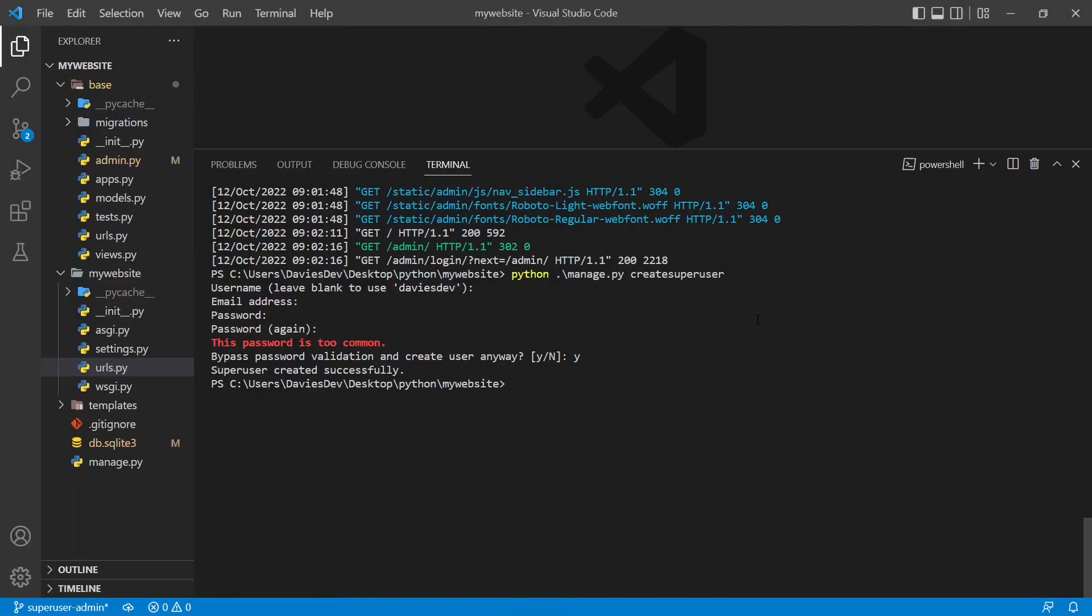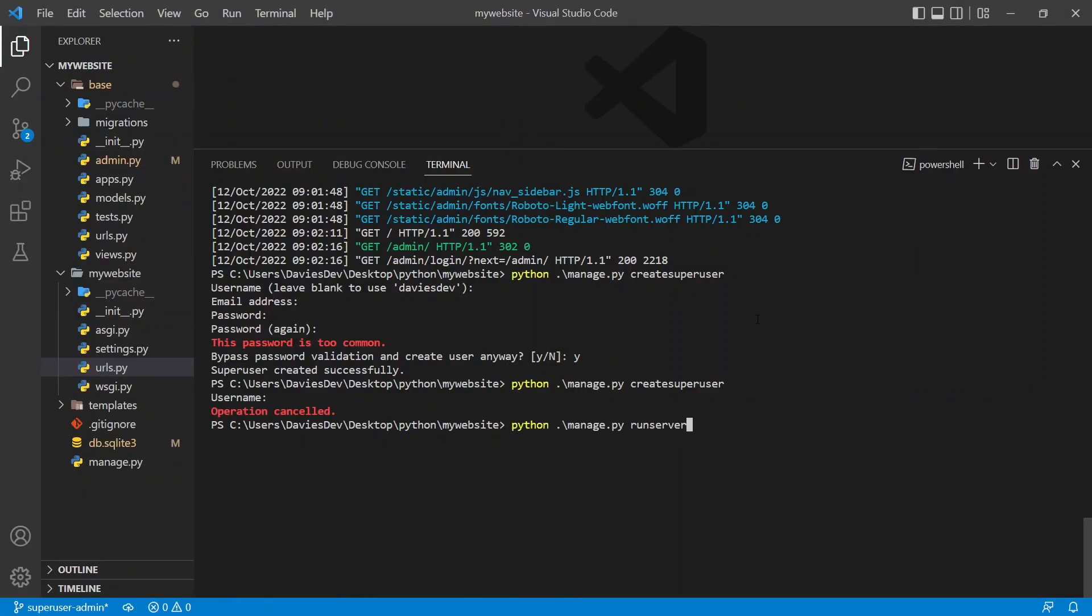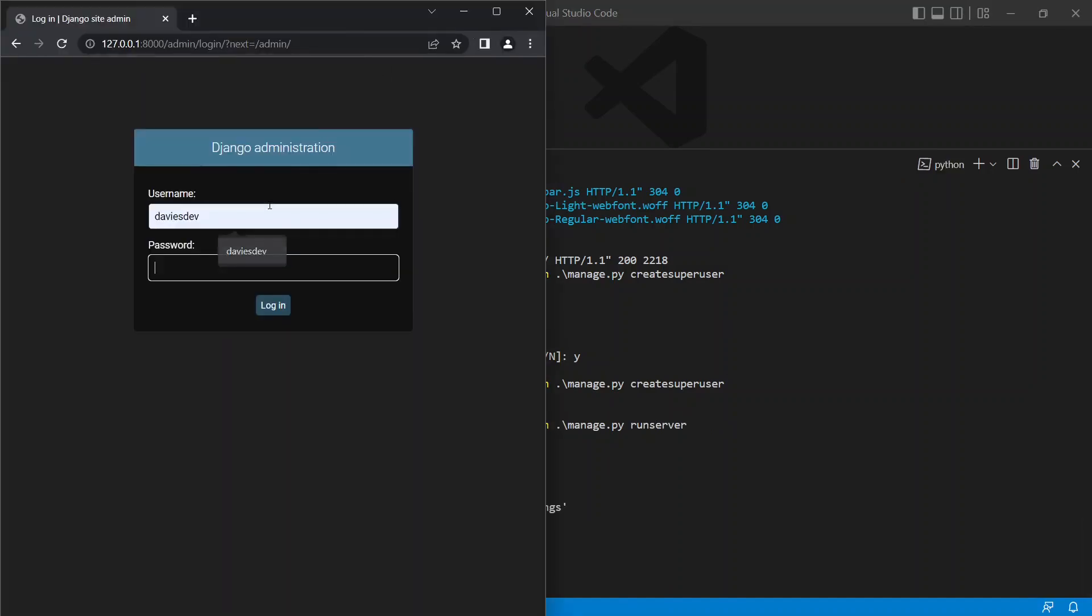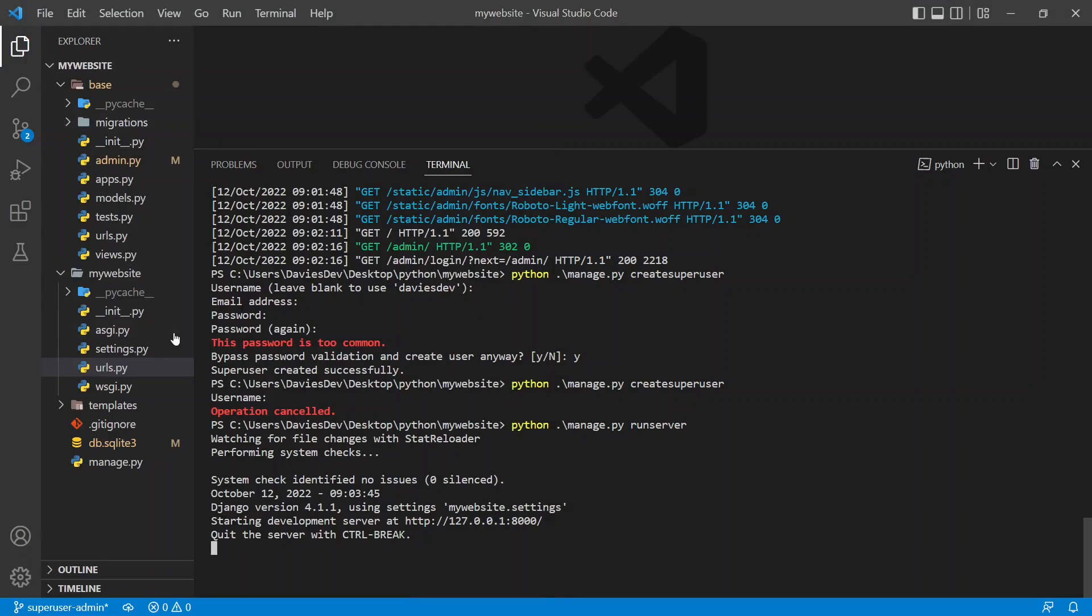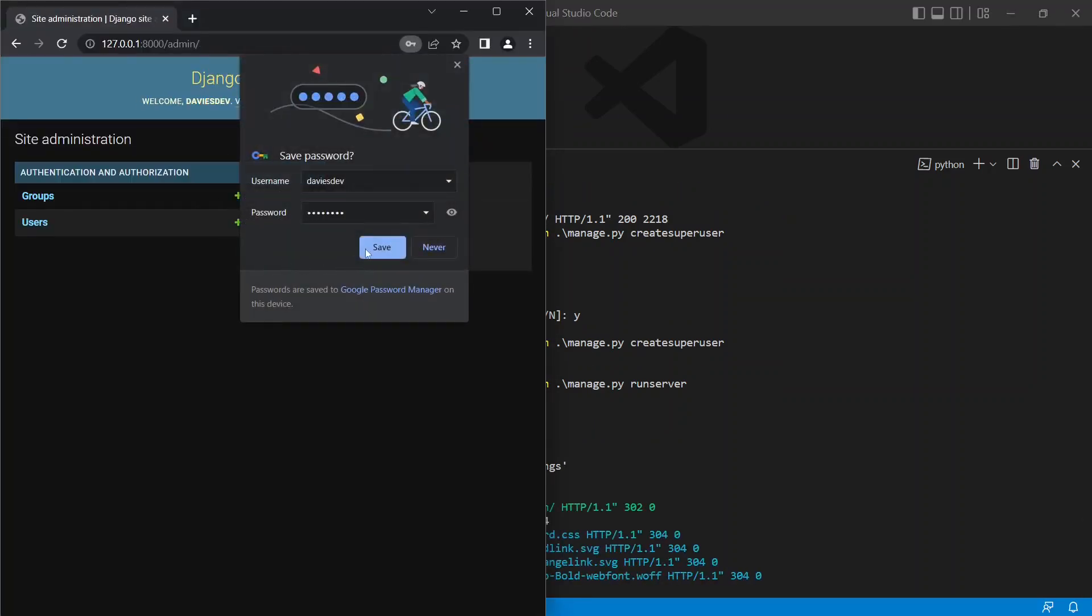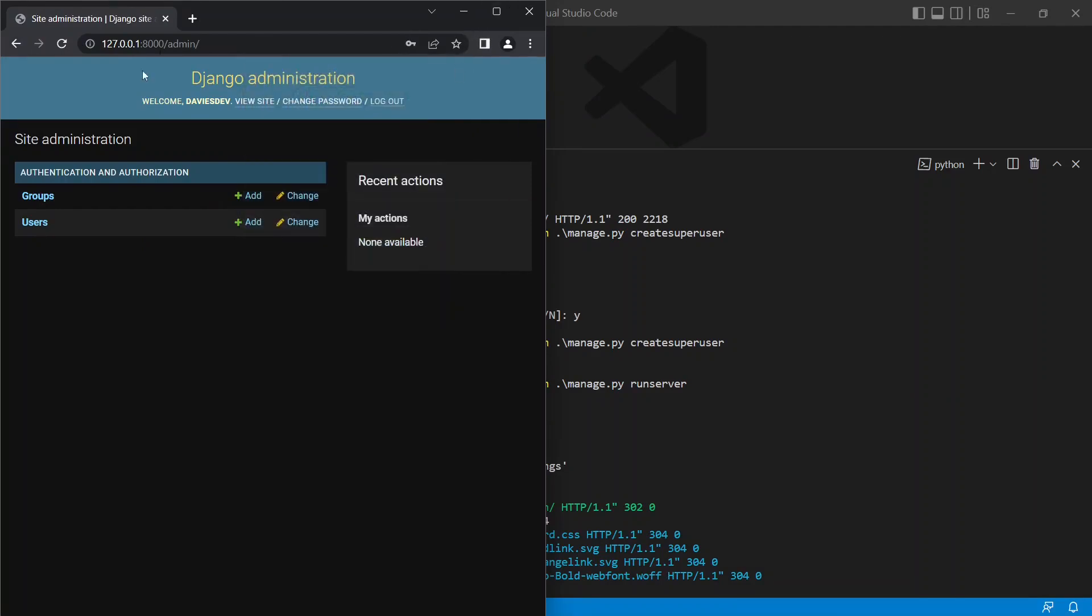So I'm going to put Y to say yes and the superuser has been created. So if I go back here now, first of all I have to run the server and go over here. I'm going to put davisdev and as the password I'm going to put the password I set. So I'm going to click login and as you can see we have opened up the Django admin panel.